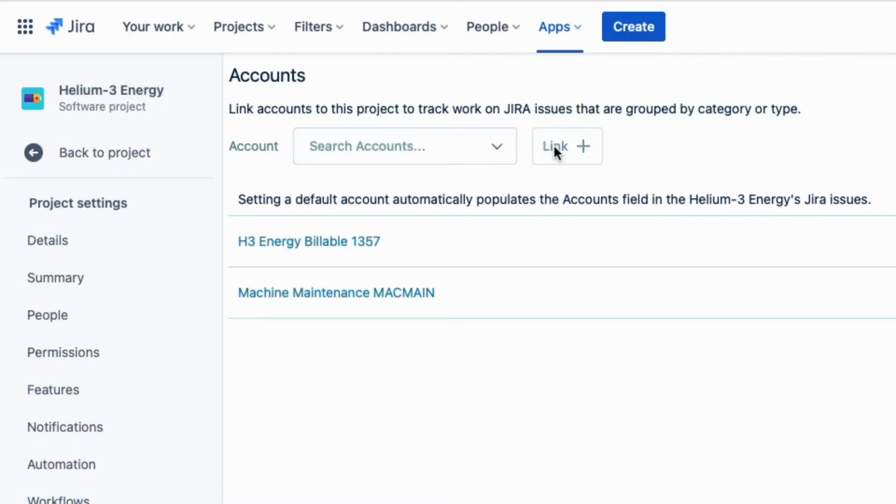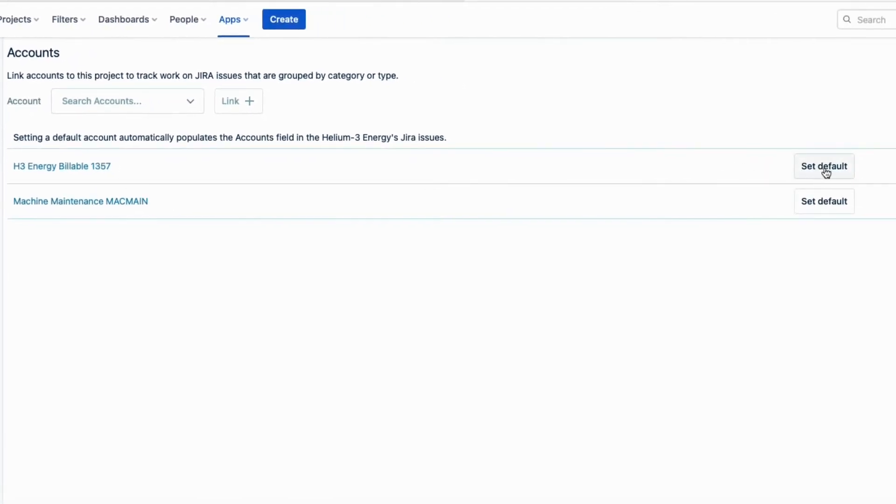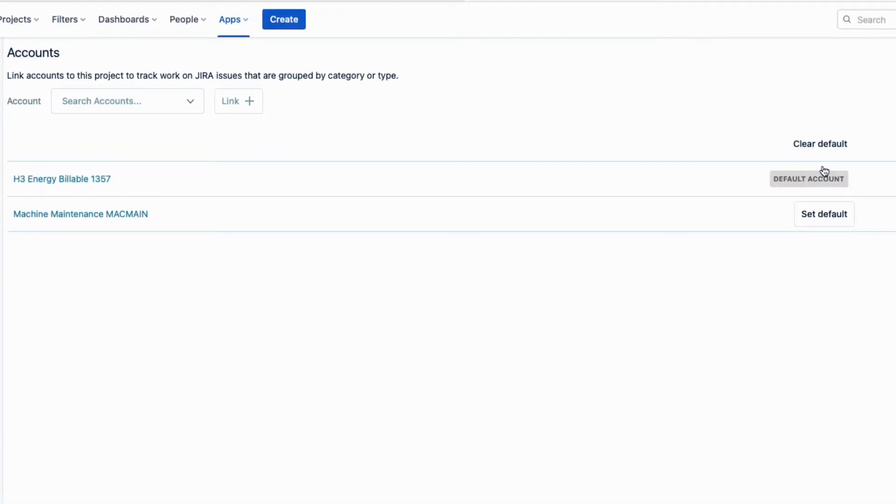Now, I just click set default for the H3 Energy billable account, and that's done.